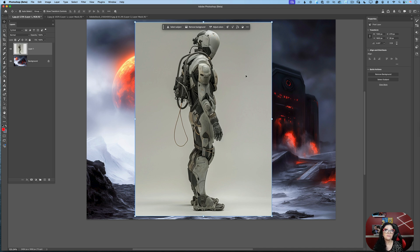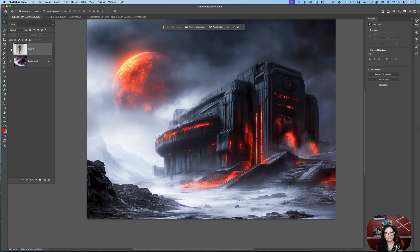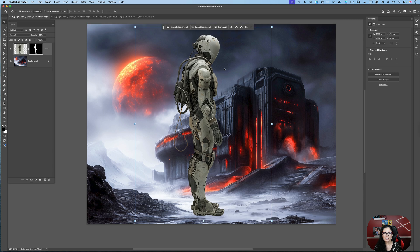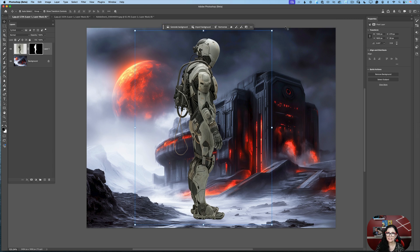I need to remove the background around this character. Look at my layers panel — I have two layers right now. The first layer is my background layer, this sci-fi scenery, and the top layer is our sci-fi character. To remove the background around this sci-fi character, I will click on Remove Background in the contextual taskbar, and Photoshop will remove the background just like that.